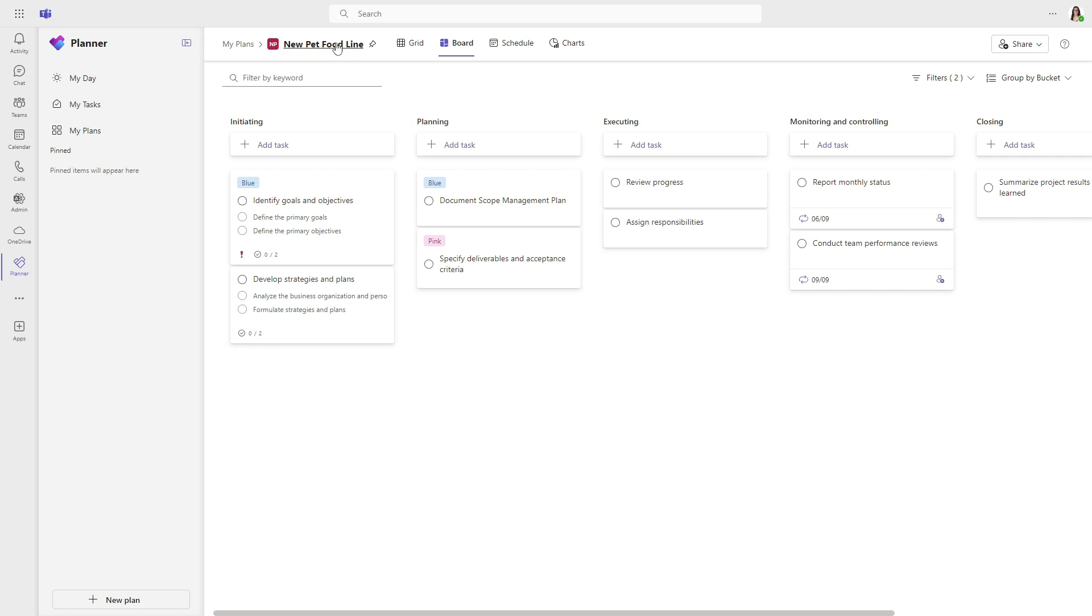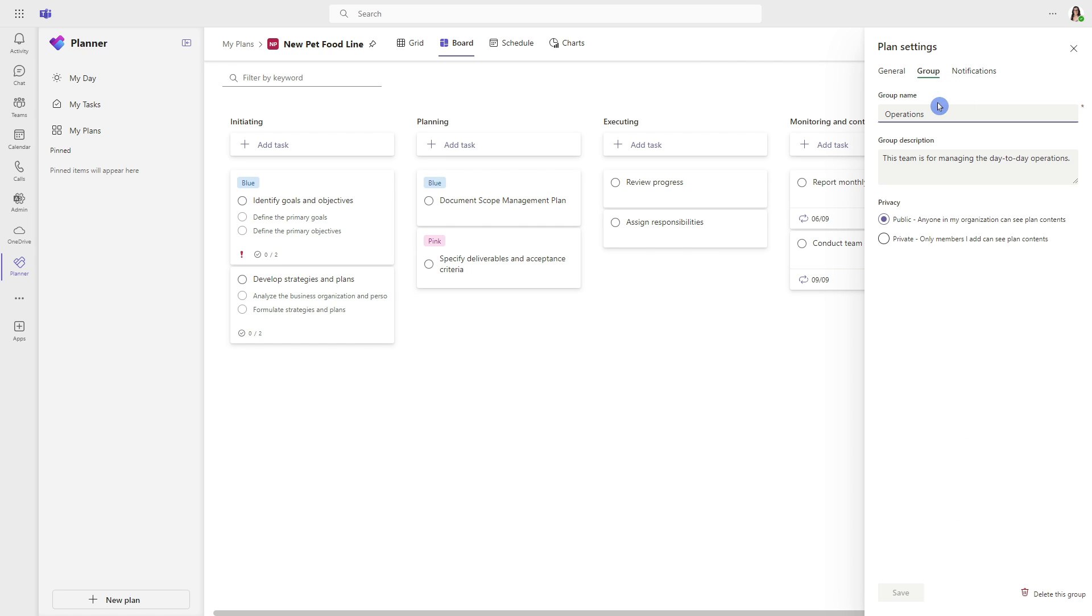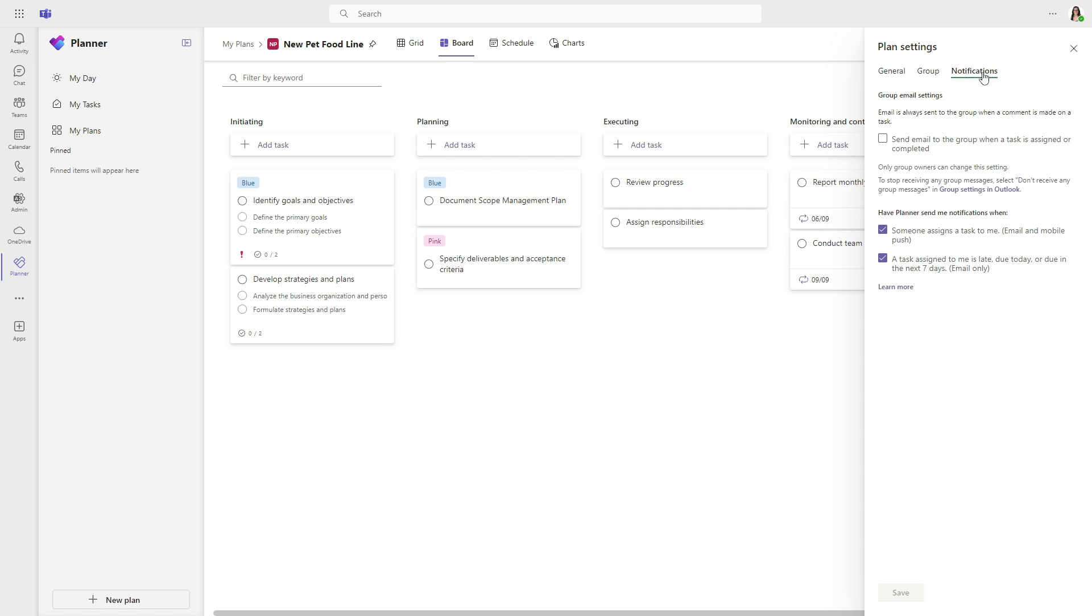Now there are some sneaky settings that I wanted to highlight. So from a plan, if we select the plan name at the top here, we can rename our plan from this area here. And at the bottom is the ability to delete a plan. From the group area, this is where you can actually change the settings of the 365 group and then notifications. So I know that the notifications is quite a popular topic. Just note that this first one here, only owners can change that setting, but here you can define if you want to receive emails and mobile push notifications when someone assigns a task to you, or if a task is late, due today, or due in the next seven days.